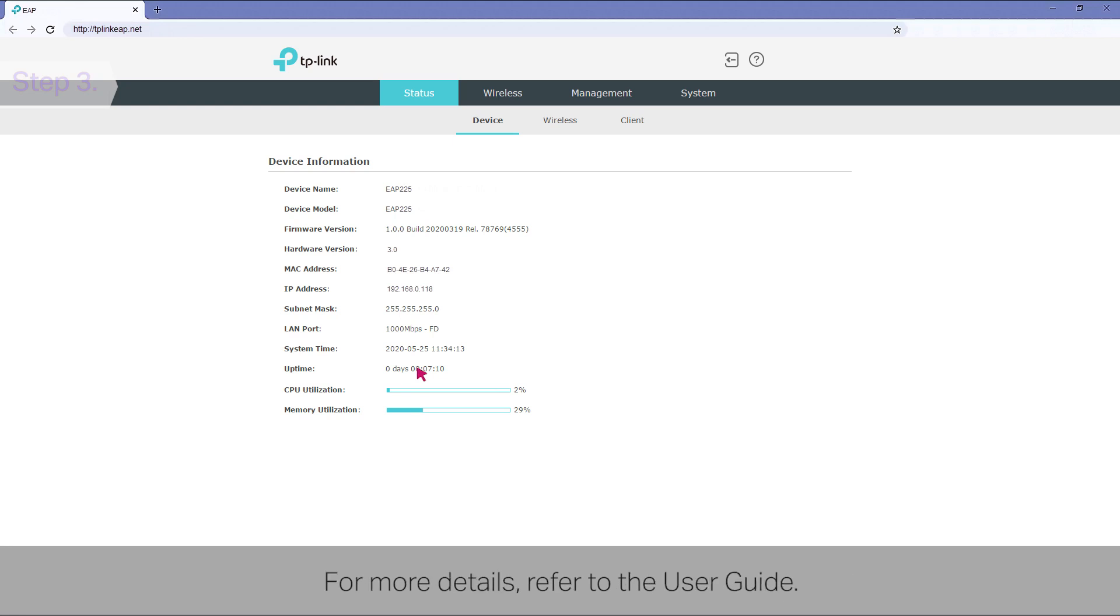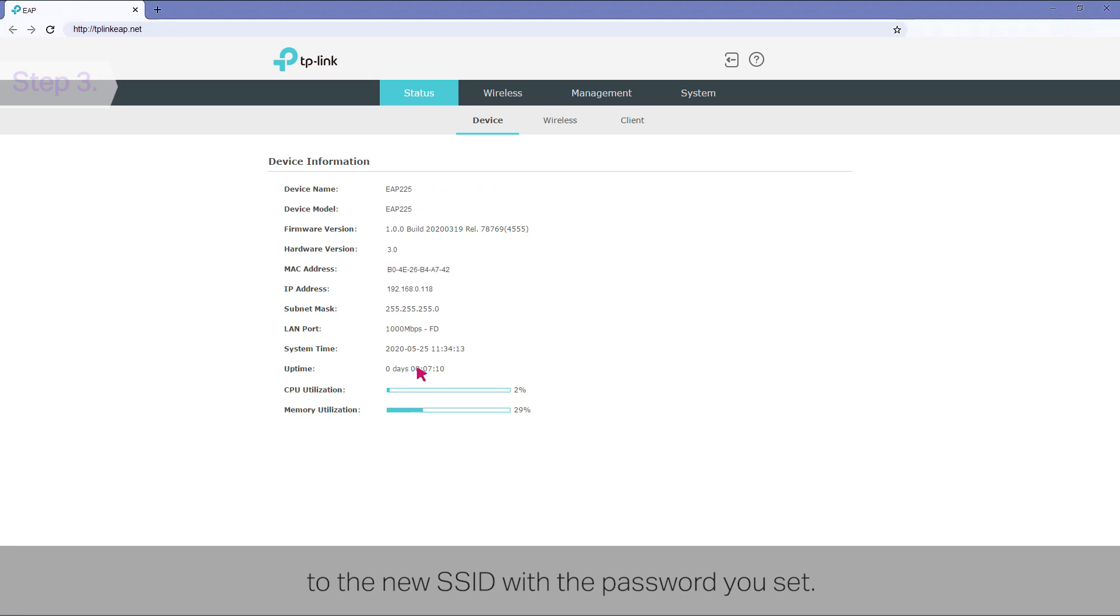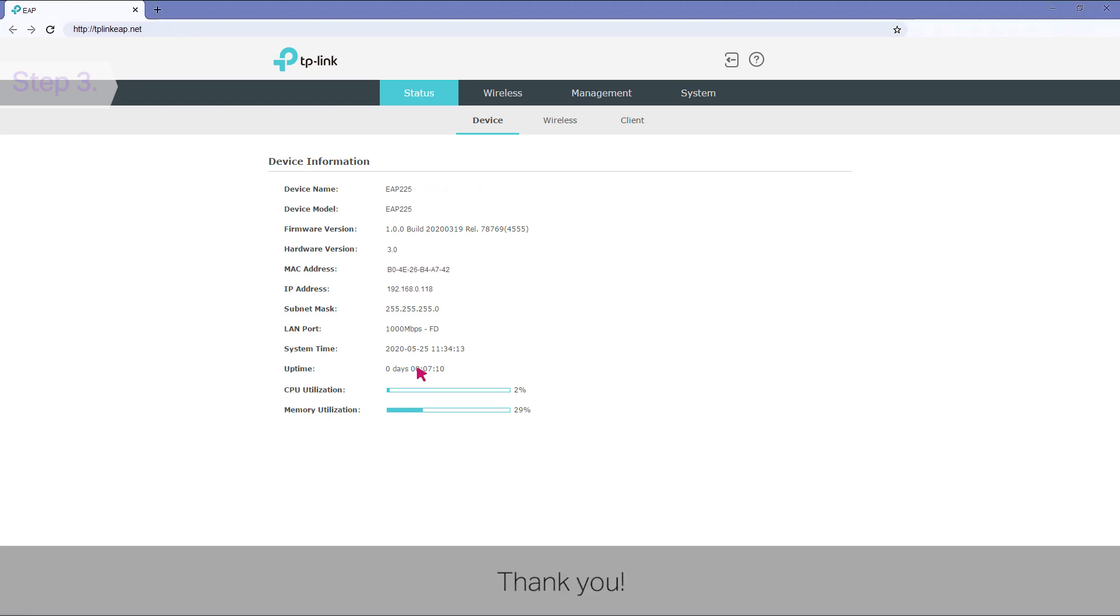For more details, refer to the user guide. Finally, you can connect your wireless clients such as your phones to the new SSID with the password you set. Enjoy surfing the internet. Thank you.